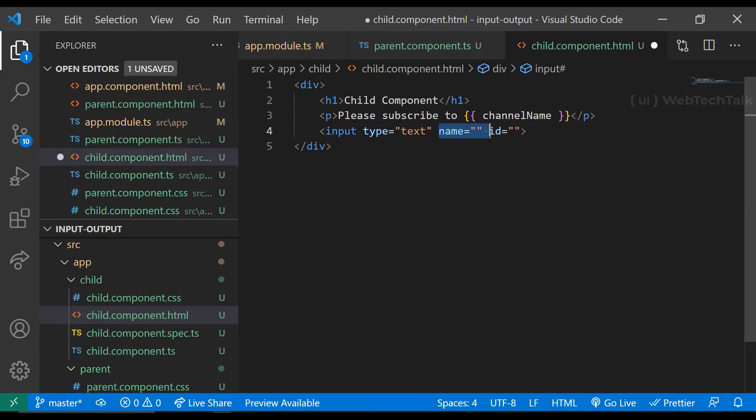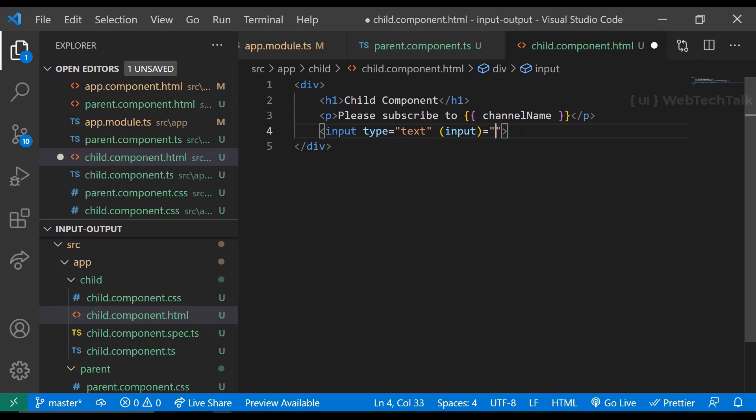We need to use an event binding and an event emitter approach. Let me explain that. First I'm creating an input event binding and calling a function in the input element of child component. So we don't need a two-way binding here. Instead, I'm using an event binding. Let me pass the $event.